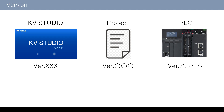There are three items which require version updates in KV series. The first is KV Studio software. The second is the project. The third is the PLC. Let me explain the steps you need to take when versions of these items are different. If the version of KV Studio is the latest version, you can open projects of any version. So we recommend you to update KV Studio to the latest version. You can update KV Studio from Key Insight.